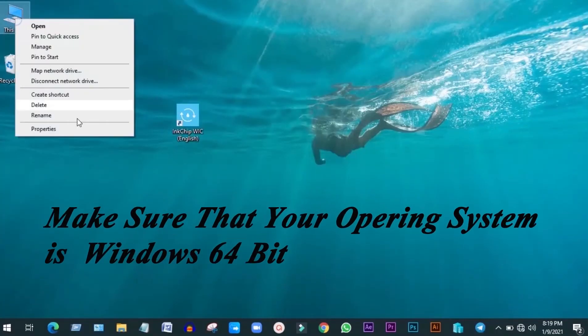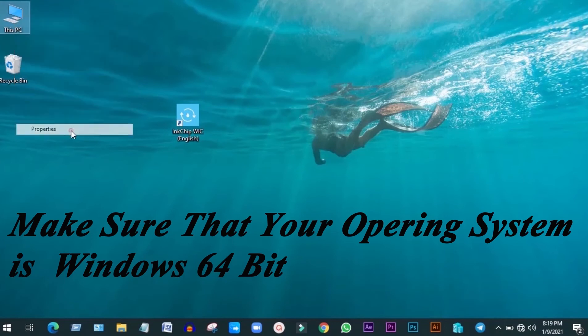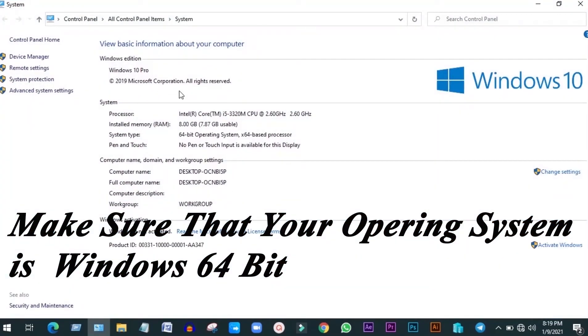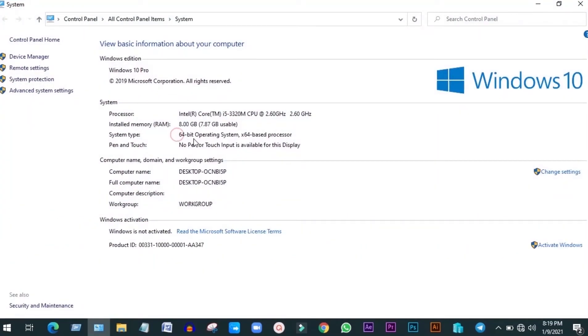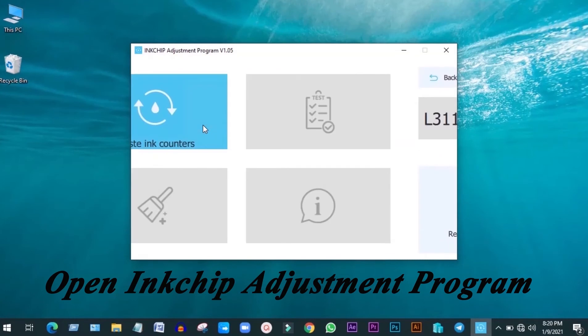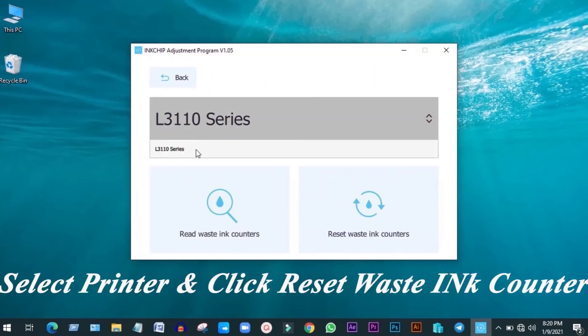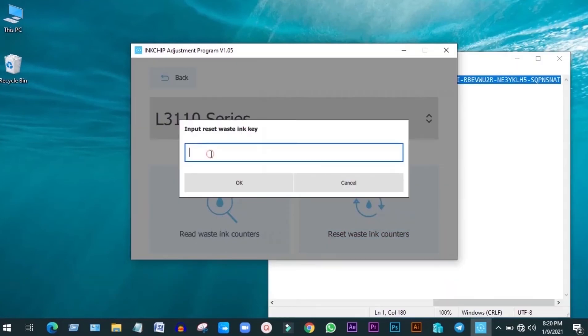Make sure that your operating system is Windows 64 bit. Open inkchip adjustment program. Select printer L3110 series. Reset wasting counter.